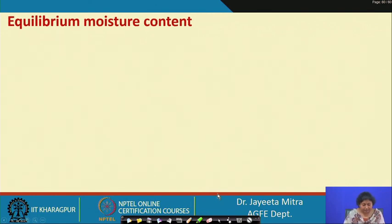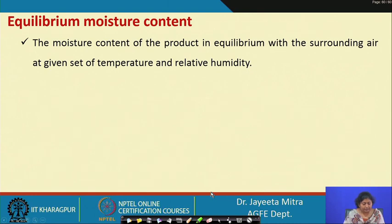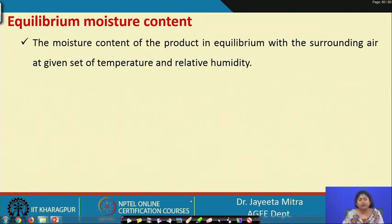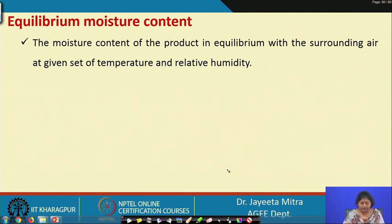Equilibrium moisture content (EMC) is the moisture content of the product in equilibrium with the surrounding air at a given set of temperature and relative humidity. The ambient always has a fixed temperature and relative humidity, and any product kept in the ambient will try to come to equilibrium with it. The moisture content of the product at that equilibrium is called the equilibrium moisture content.